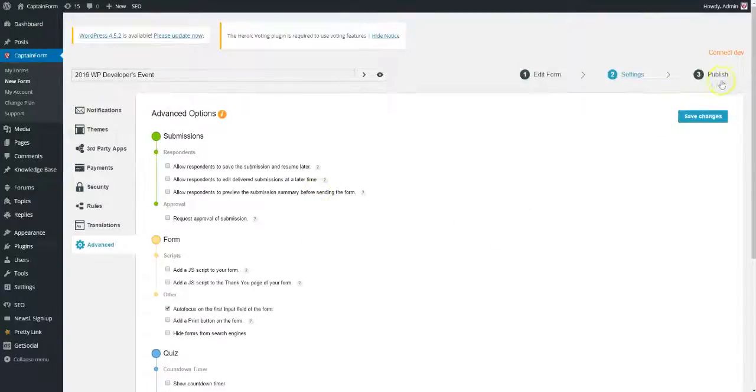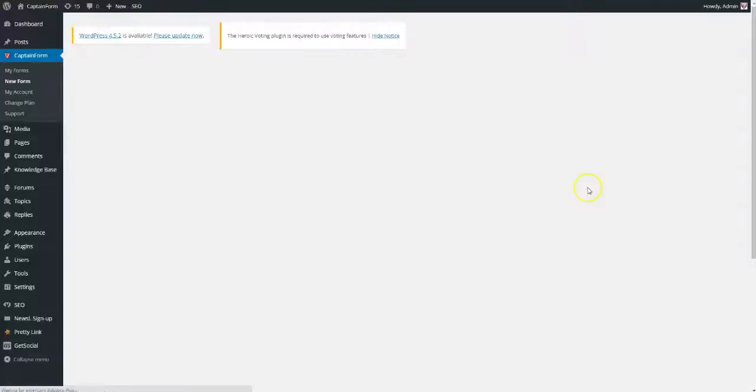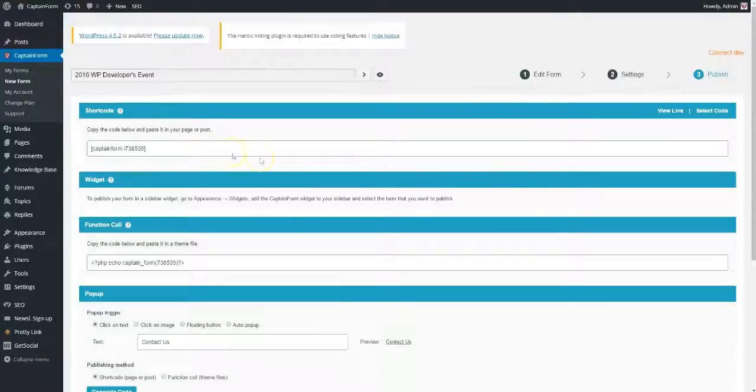We're done setting up our form, so now we'll move on to publishing it. CaptainForm comes with multiple publishing options.